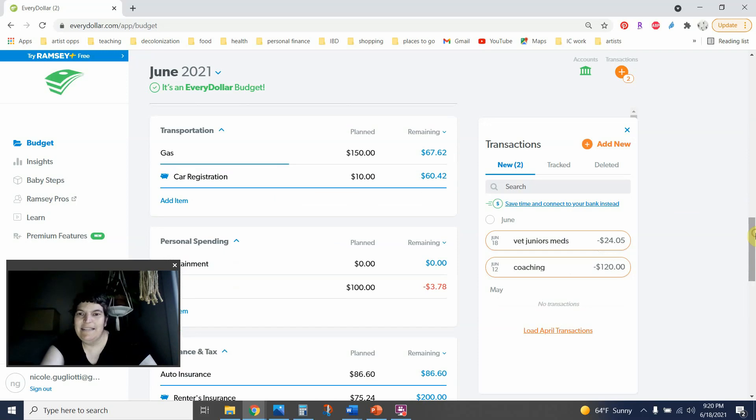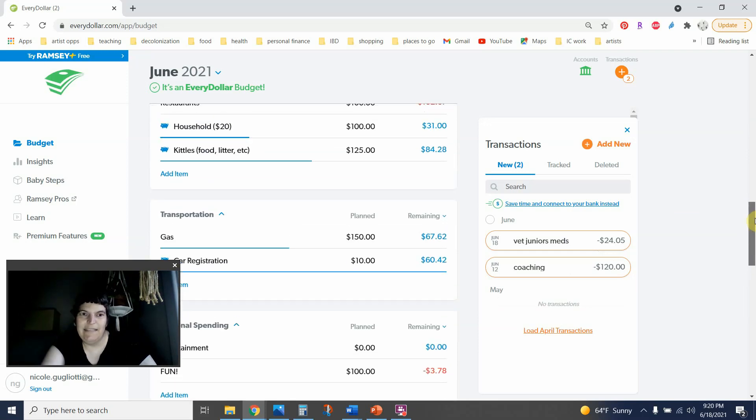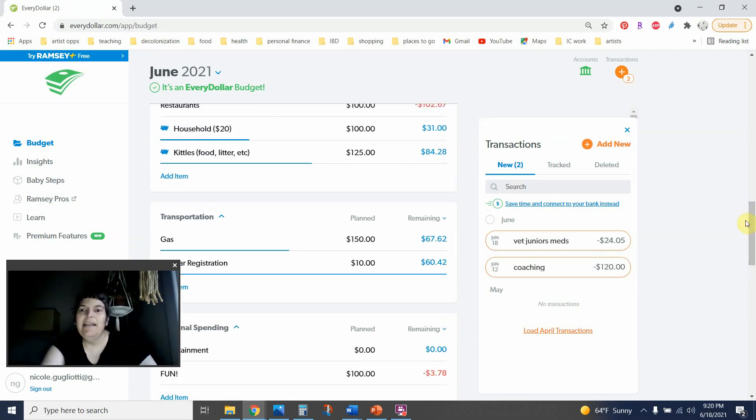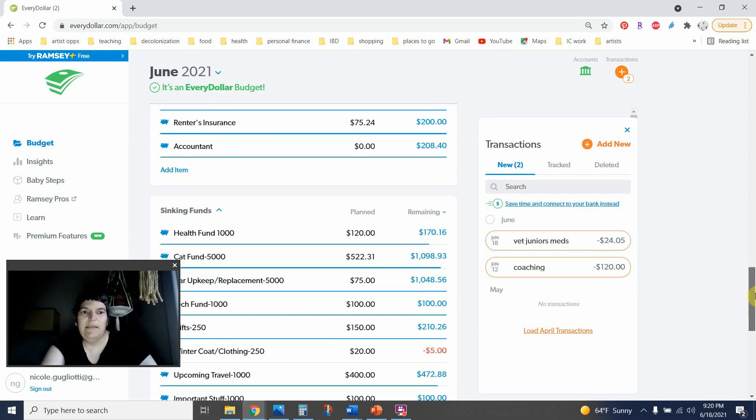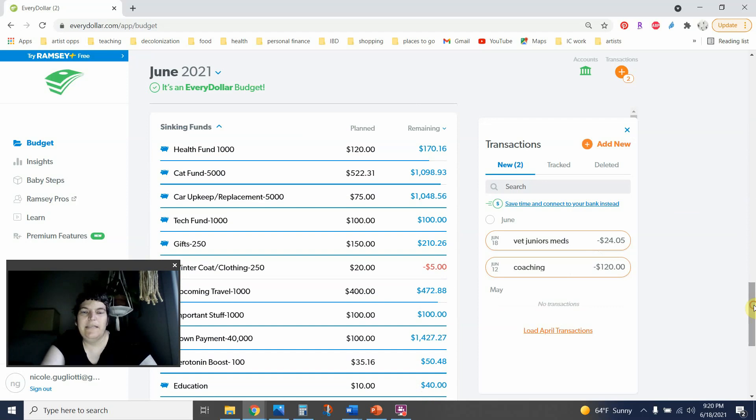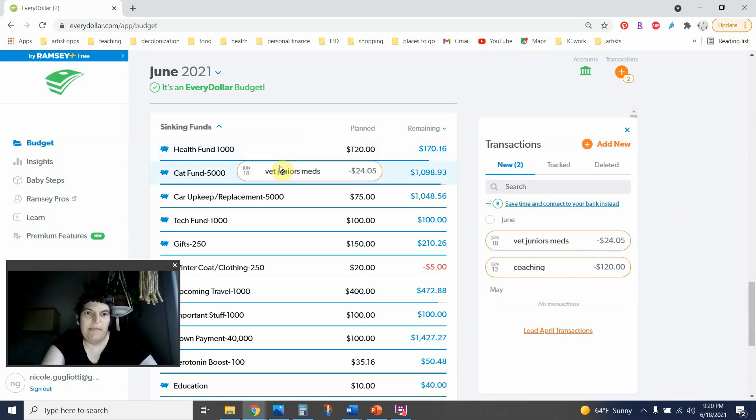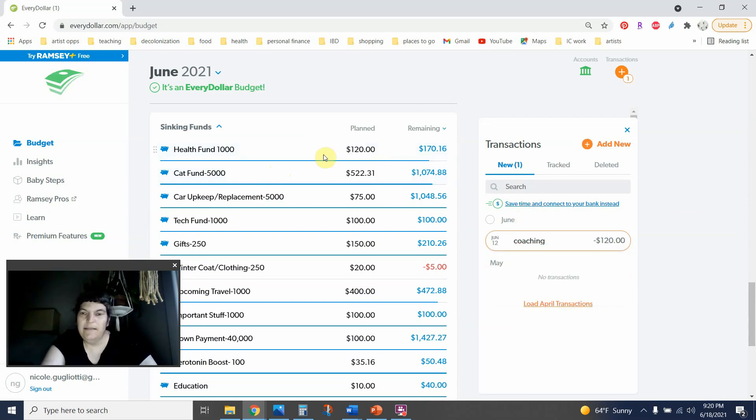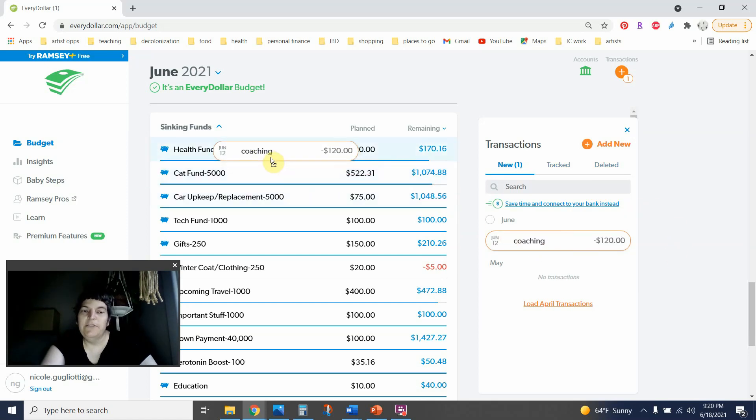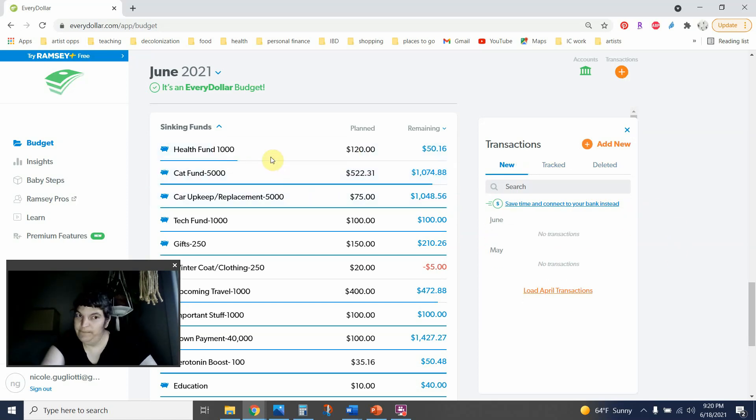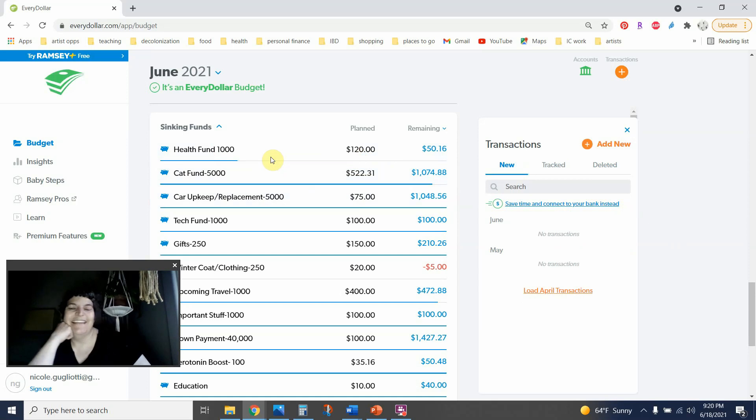And next, let's see, in daily. Oh no, let me roll down to sinking funds. So I spent $24.05 on one of Junior's medicines and $120 on coaching for June. For June? Yeah, yeah. And that's it. That's me.